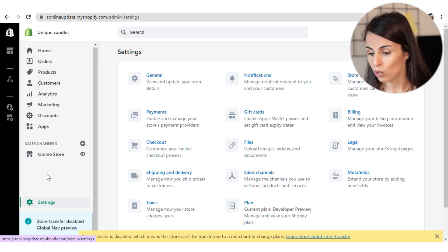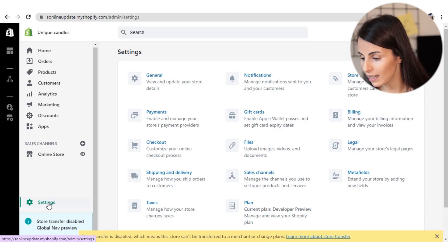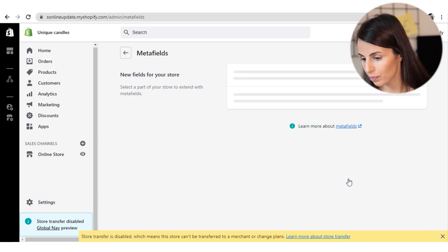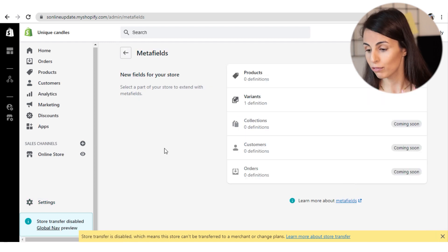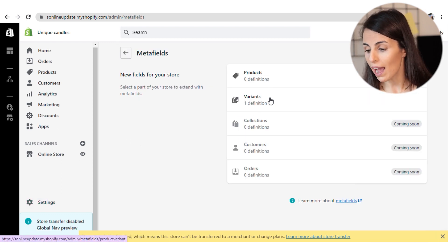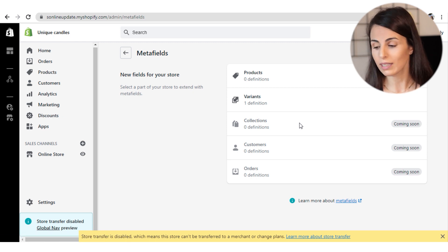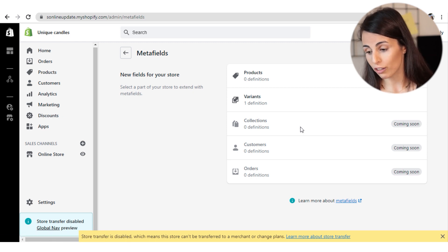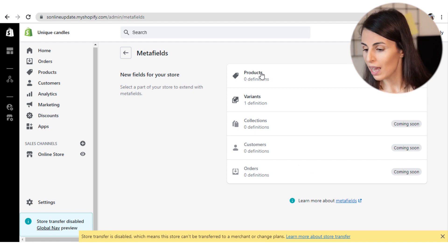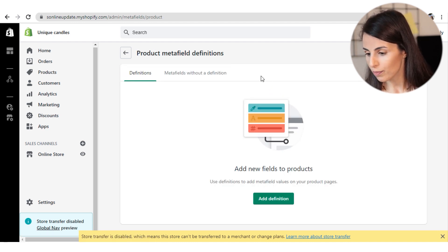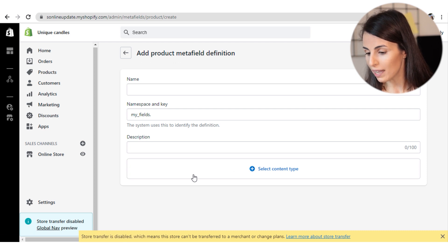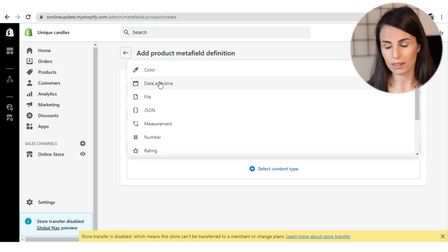Now let's move to my screen to see the different MetaField types and how to use them. From your Shopify dashboard under Settings, you go to MetaFields. Here you can currently create MetaFields for products and for variants. Later on, Shopify will allow us to create MetaFields for collections, customers, and orders.